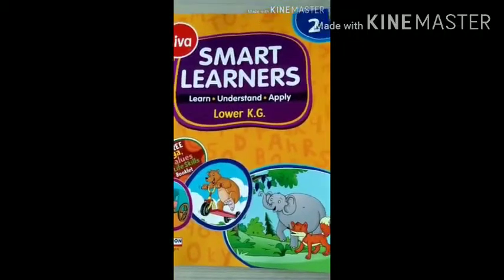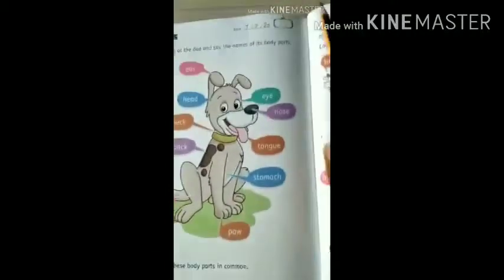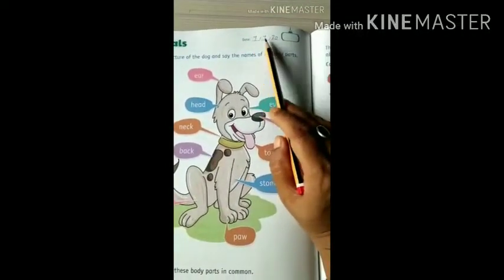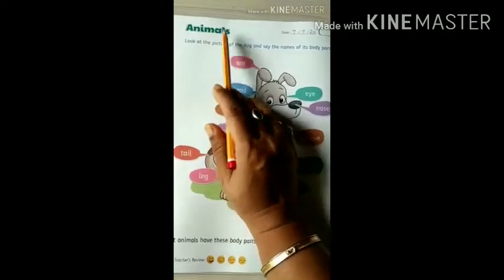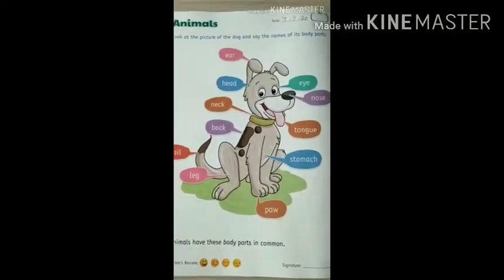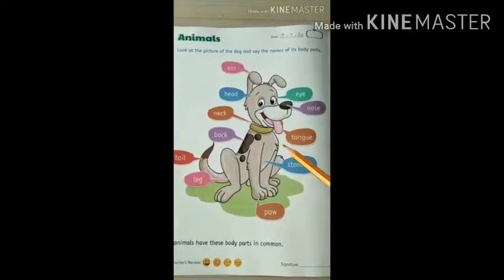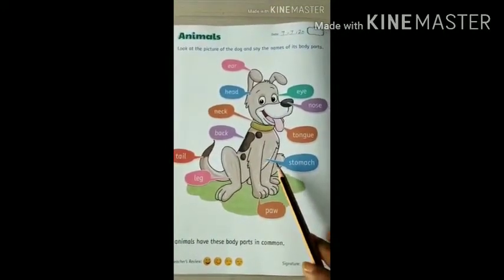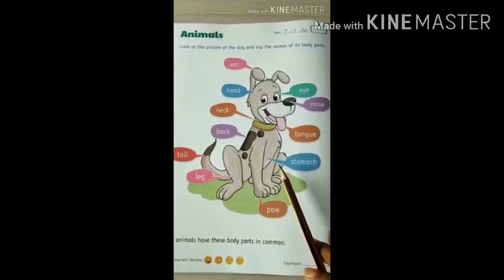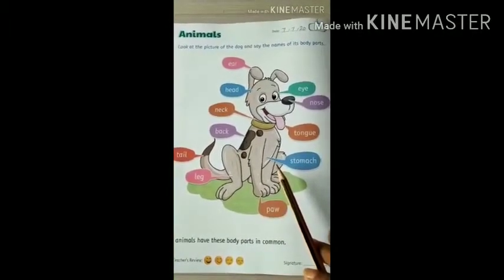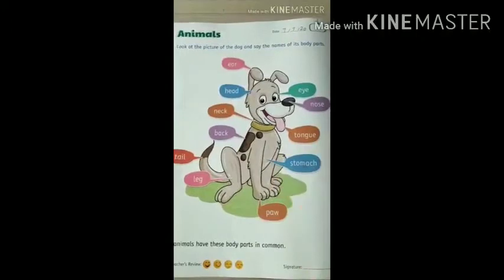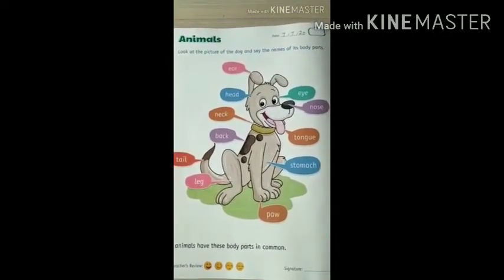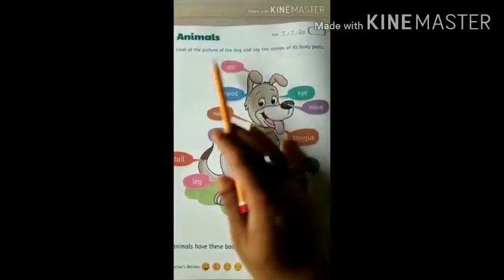Hello kids, good morning. Jai Swaminarayan — see in book number 2 on page number 50. Write down the date first — it is 7th July 20. See the chapter: it is animals. This chapter is about animals. You can see a picture — it is of a dog, right? We all are familiar with dogs. Today we will see the body parts of a dog, and not only a dog — we will see the body parts of other animals also. Shall we start from here?